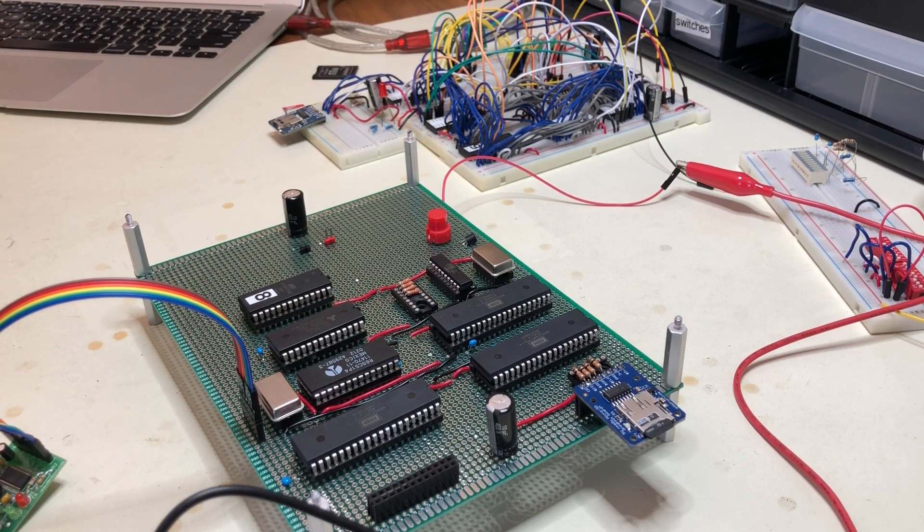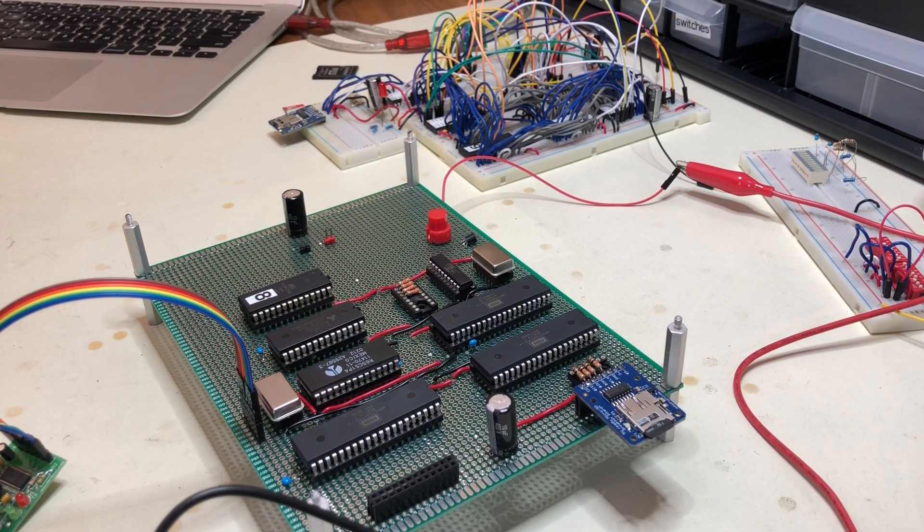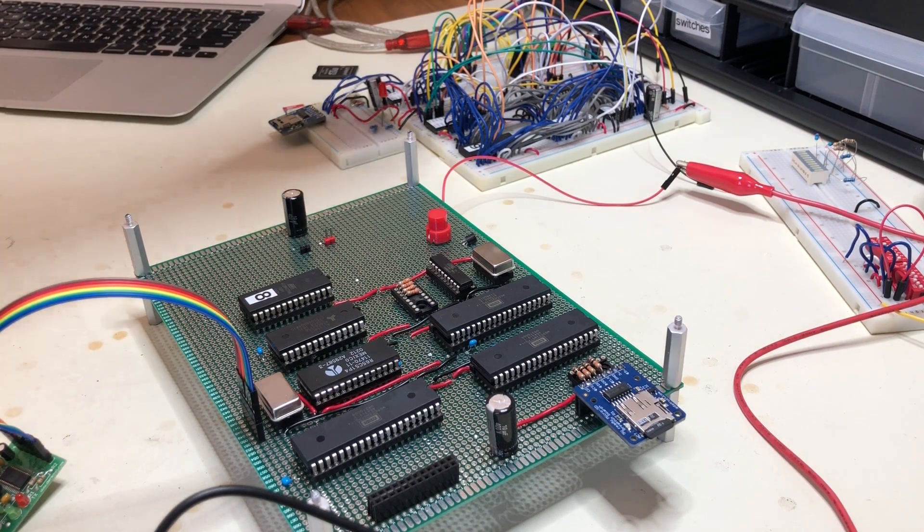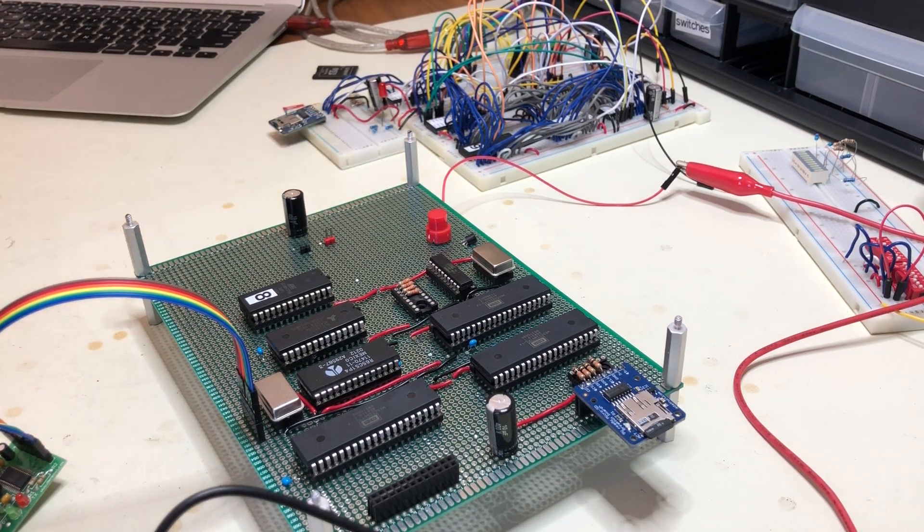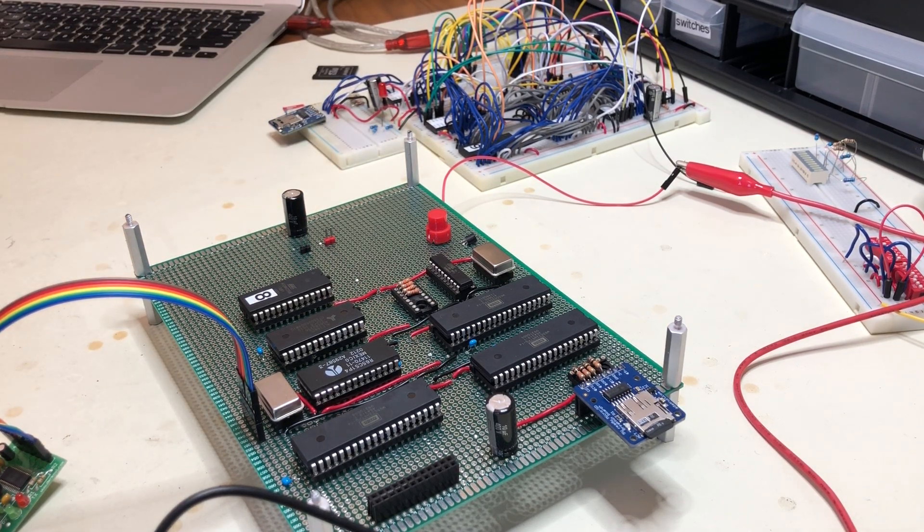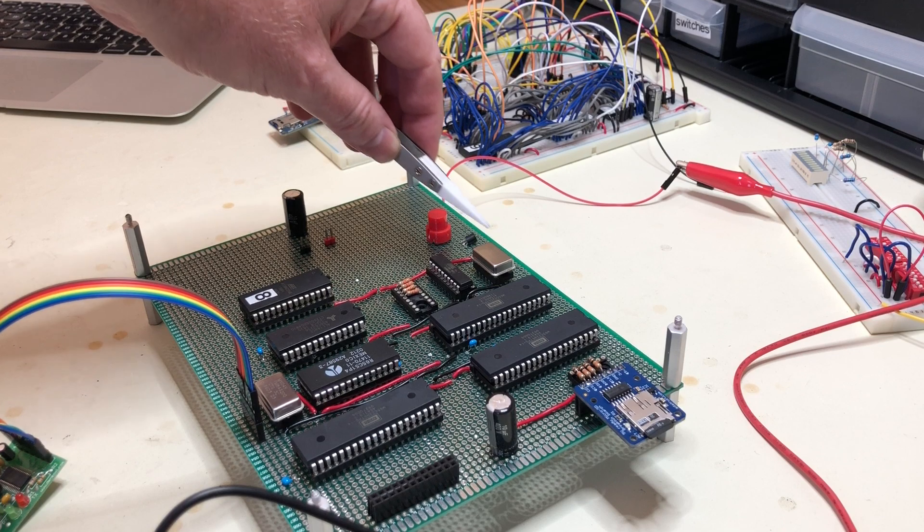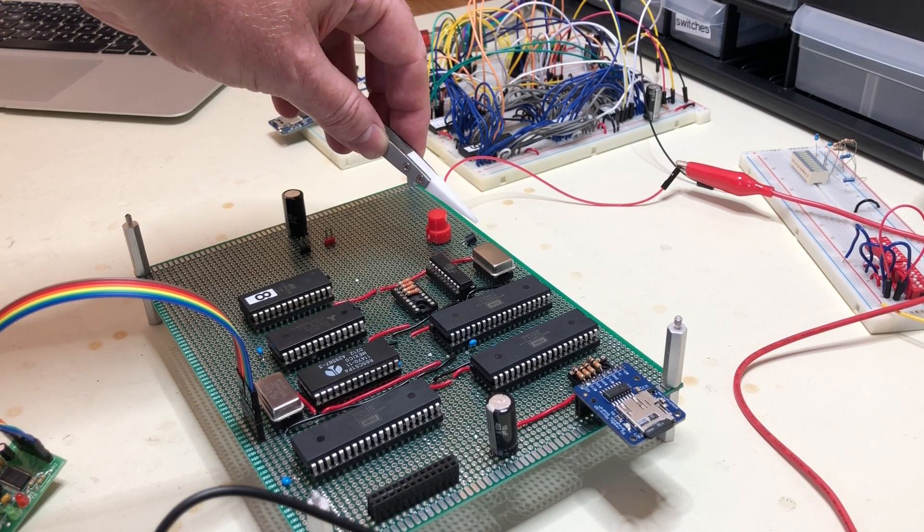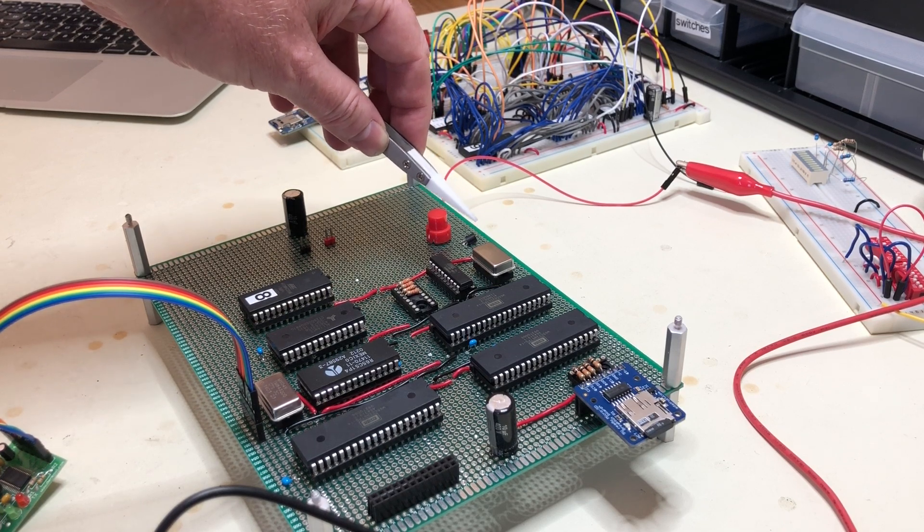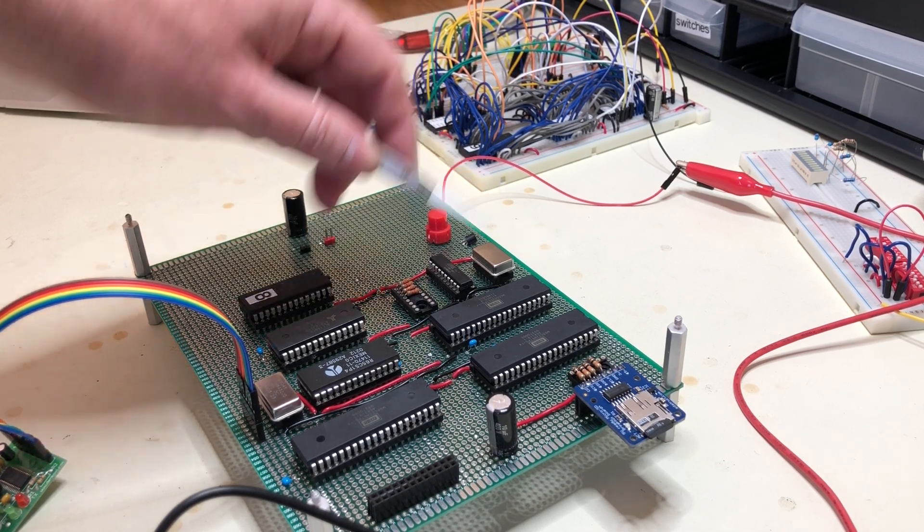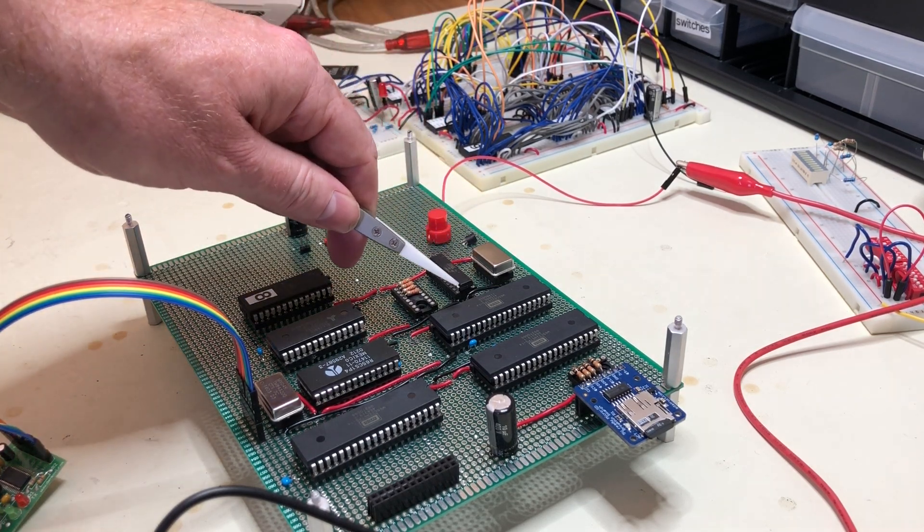This is the wire wrap board. If you've been watching previous videos, it's really just a reimplementation of what I had done on that breadboard over there. On a quick tour, we have the main clock oscillator here.